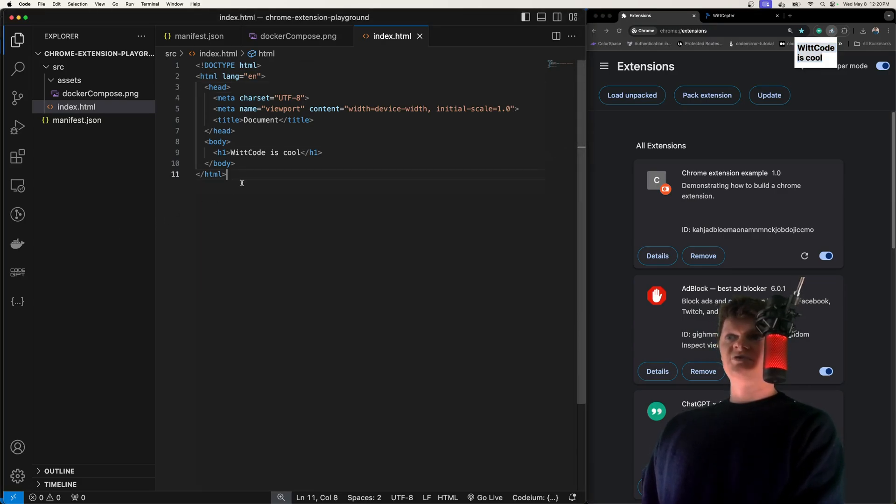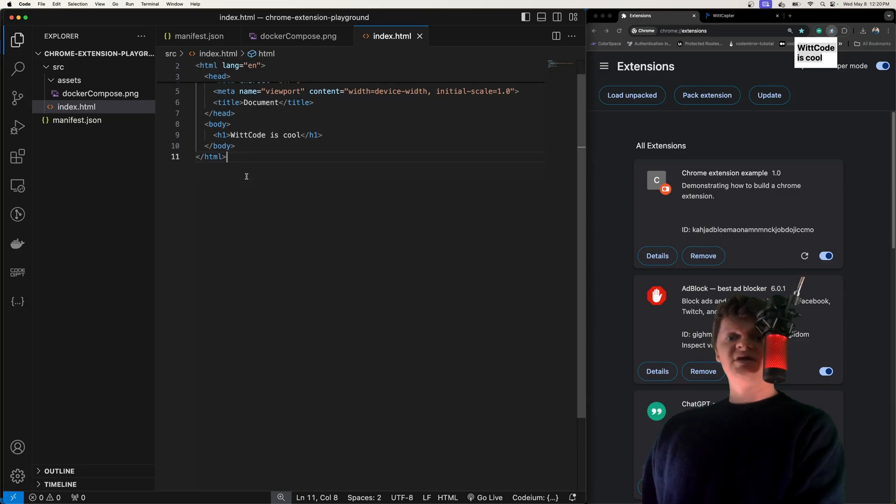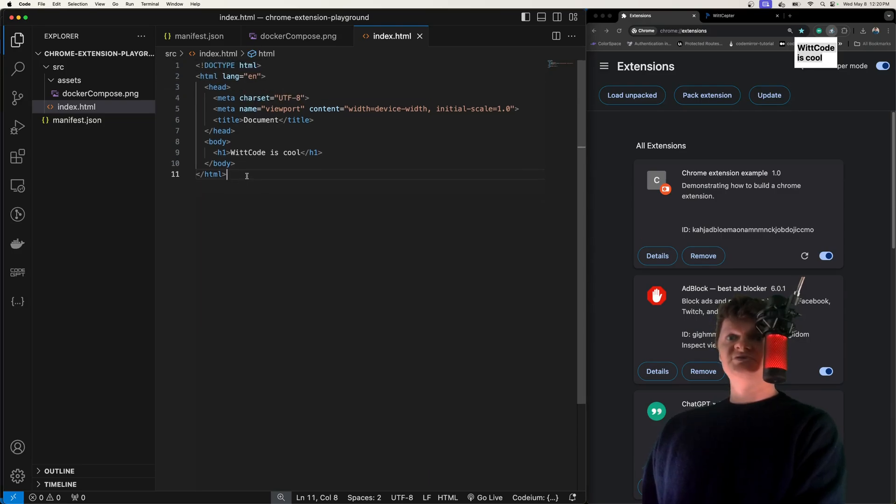This has all been working with the Chrome Action API statically. Let's talk about working with it programmatically. We can do that by using a service worker.